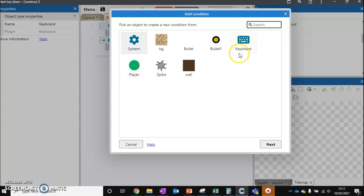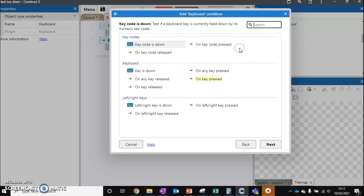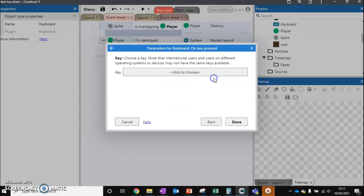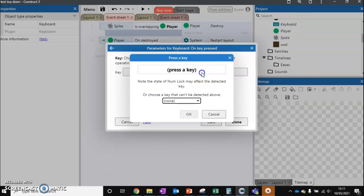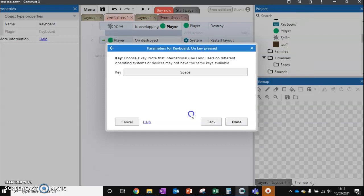Add event. And now we've got the keyboard option here. So we're going to click on keyboard. On key pressed. I'm going to choose the space bar.